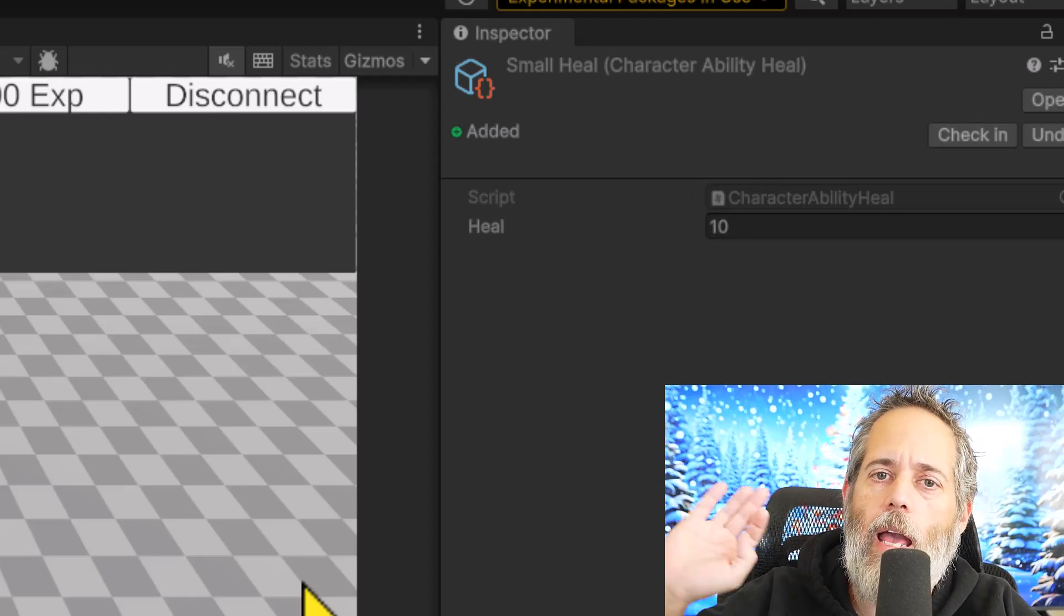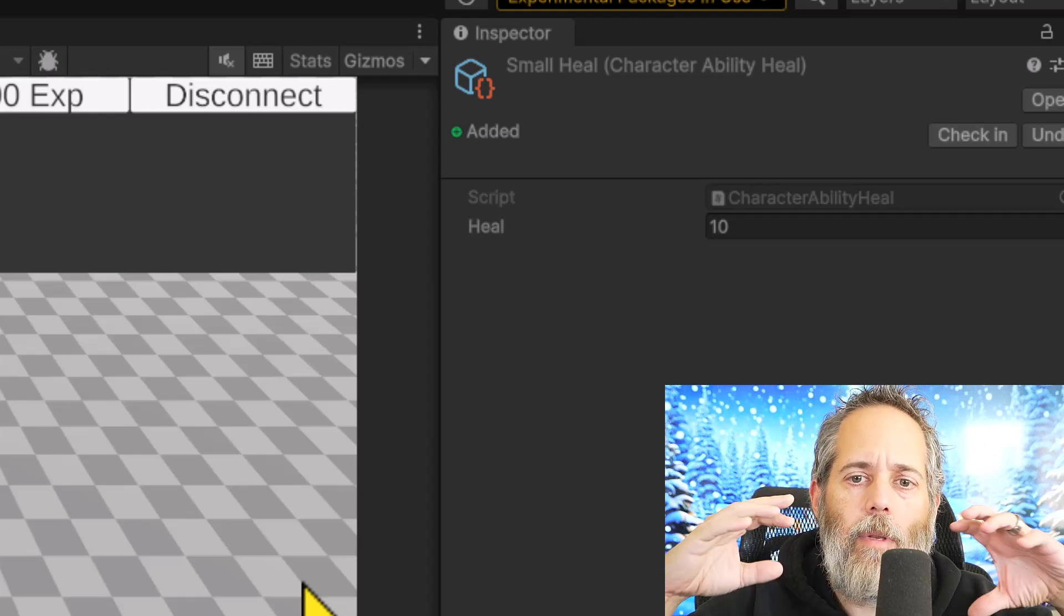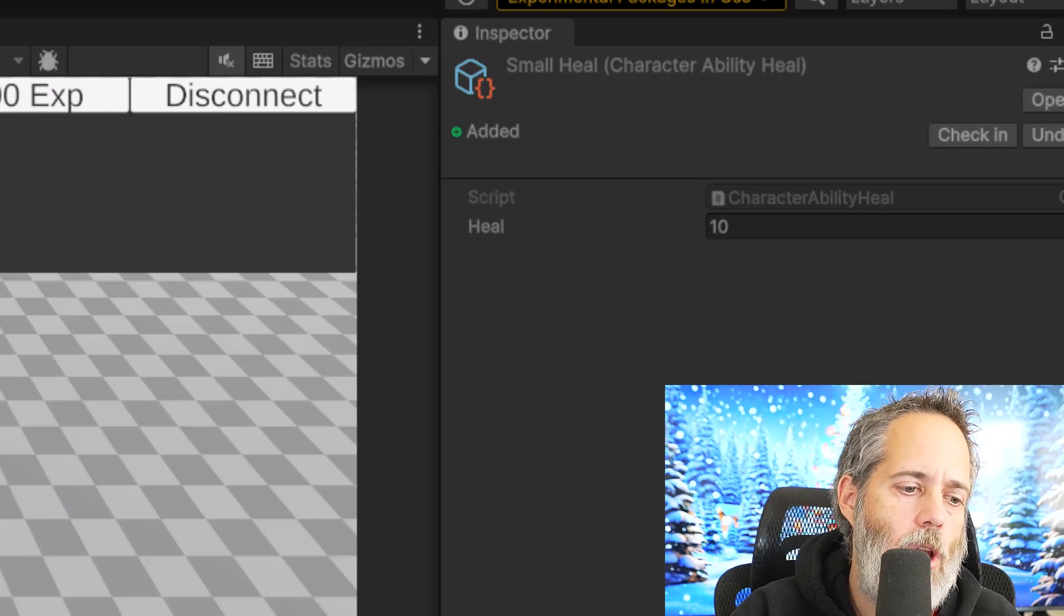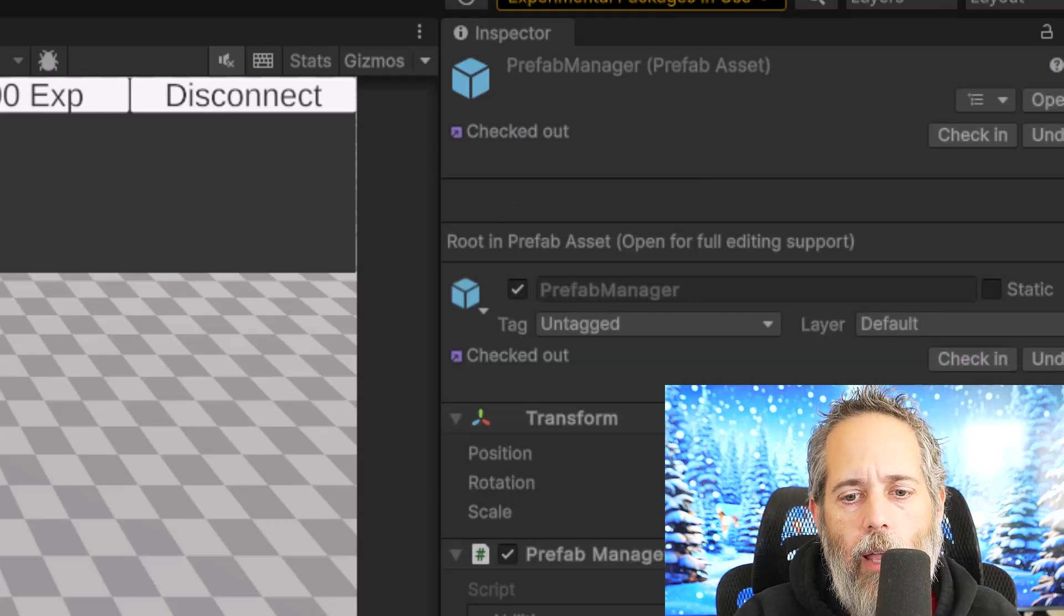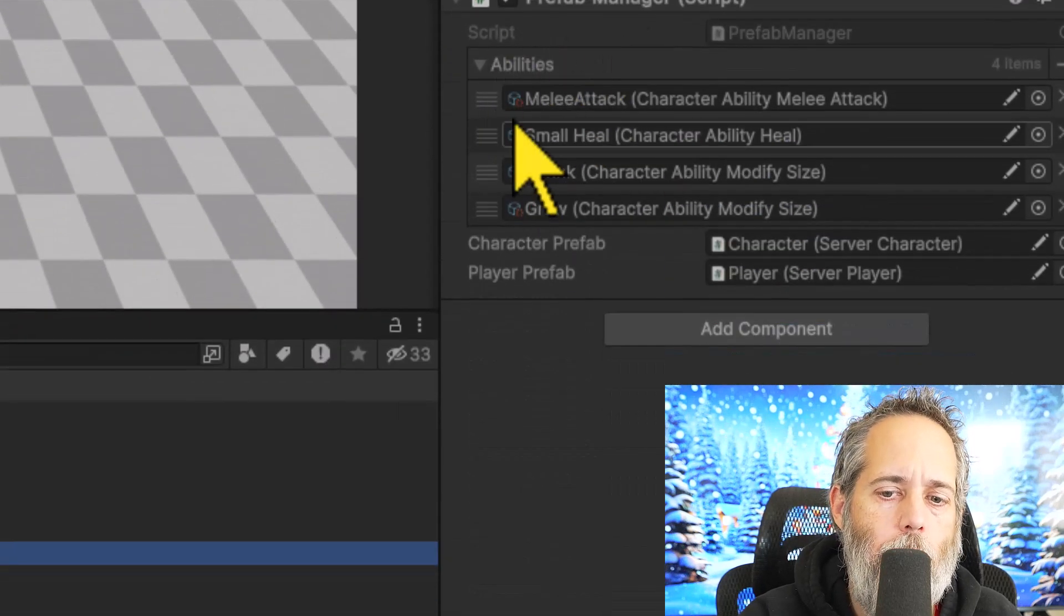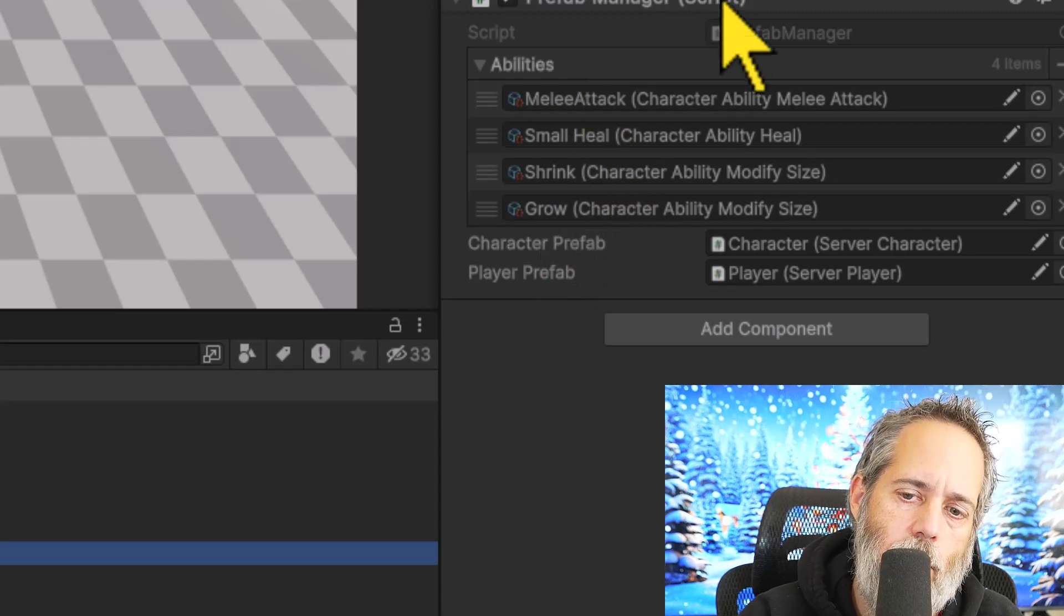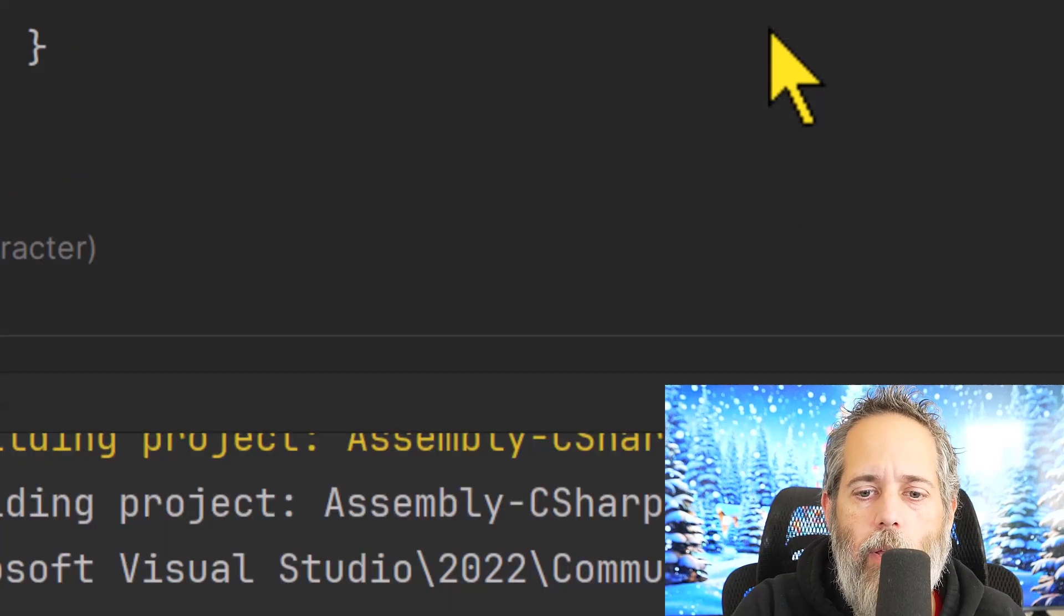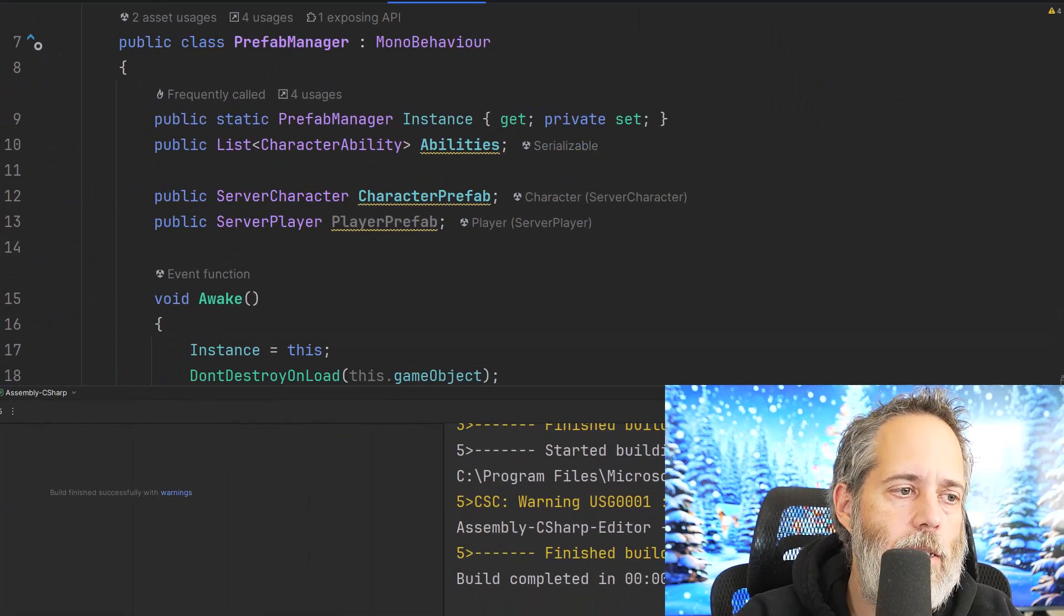So let's take a look at how these work, how abstract classes come together to make this all very possible, and just how simple it is. First, let's go look at the prefab manager and its abilities list. Right here, you can see on this prefab manager, I have a list of all four abilities that you just saw me use. Three of them I created in the last five minutes. That's just a list of abilities.